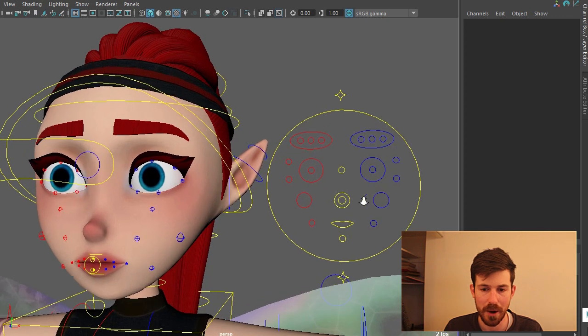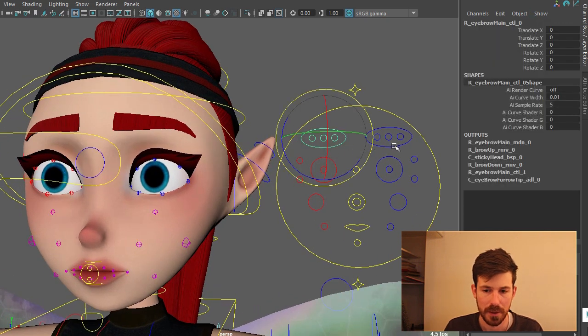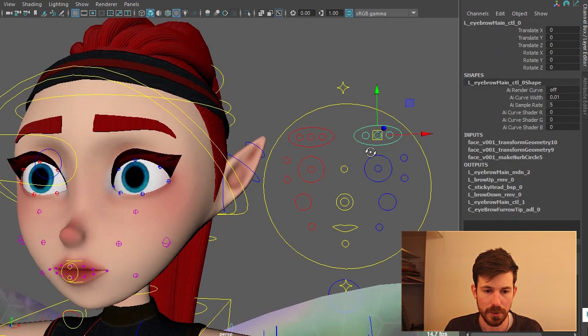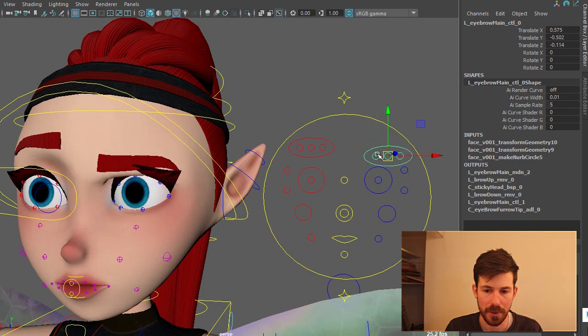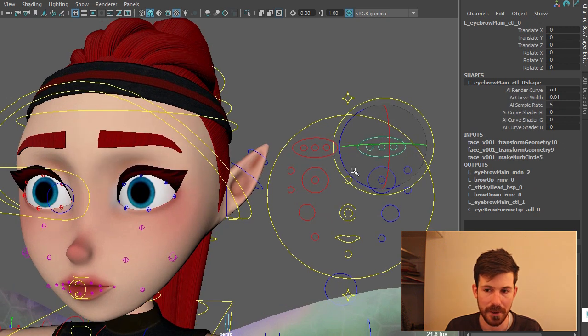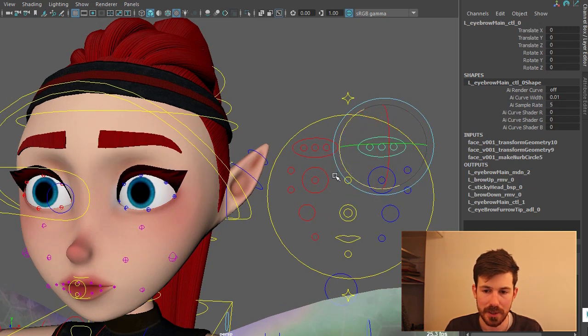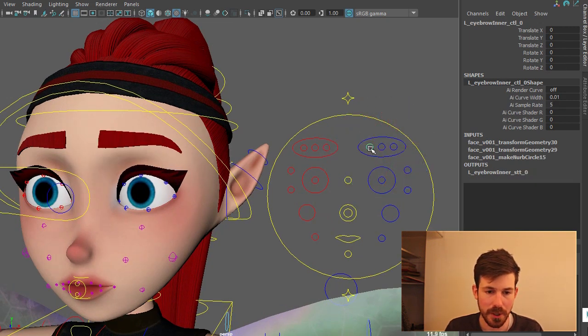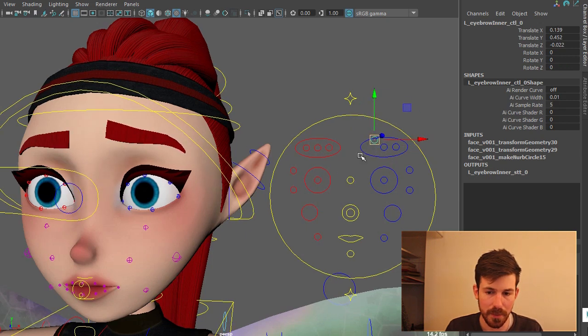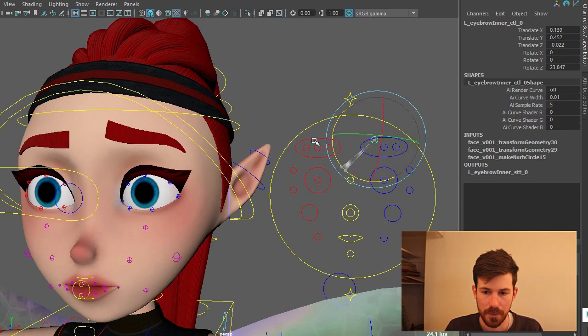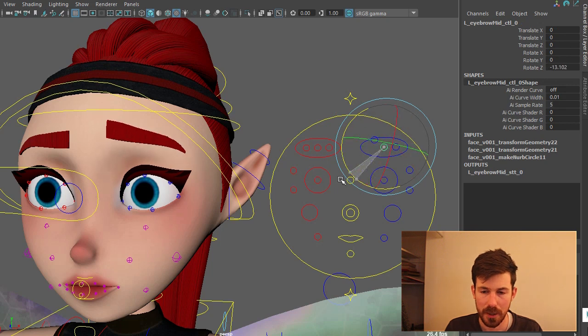Moving up we have the eyebrow controls. There's a main control for moving the whole eyebrow. You can rotate that. And then we also have these little fine controls on top of that. So you can move them around. You can rotate them. Lots of options.